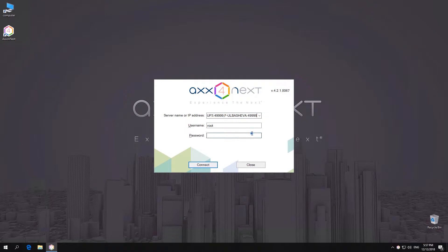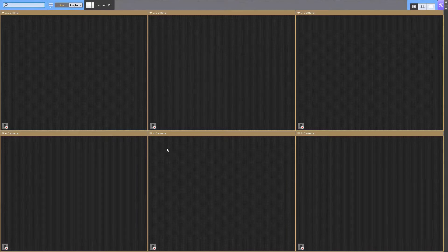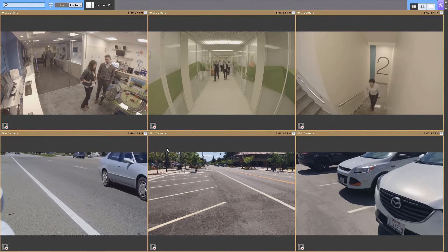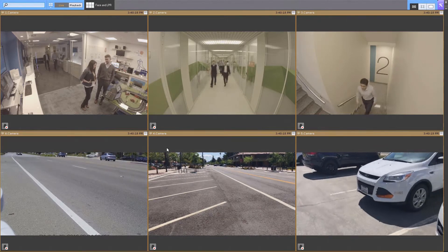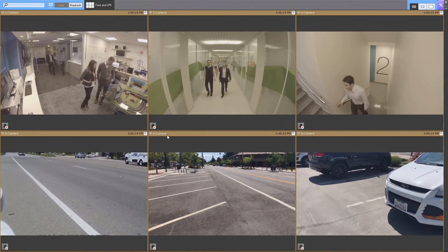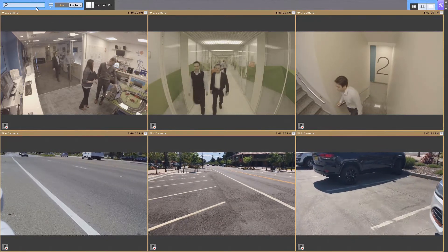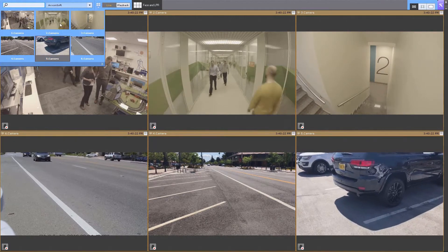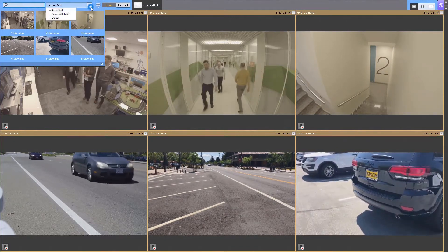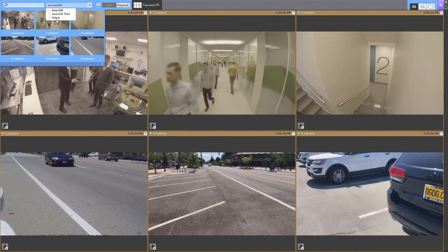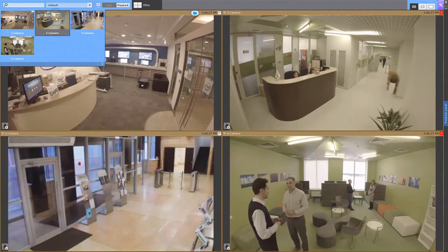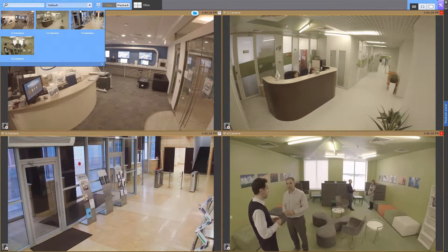The user account is the same for all servers. All servers settings as well as cameras connected to the servers are integrated into a single convenient user interface.